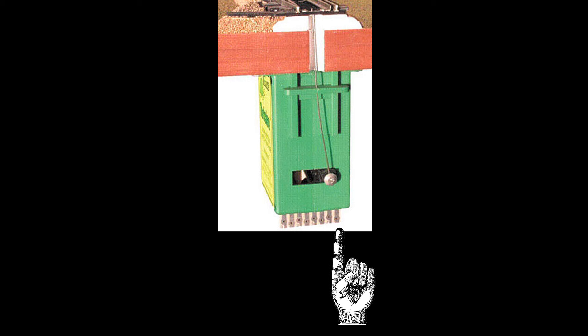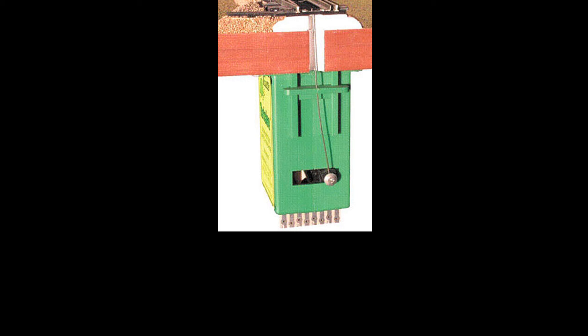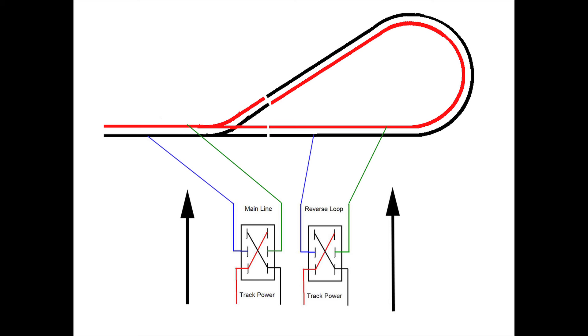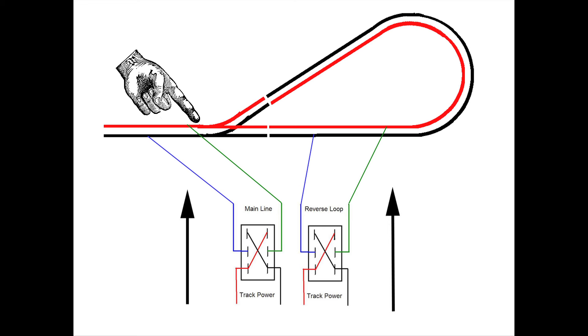I will say that a stall motor type of switch machine like a Tortoise is harder to use in this situation if you're planning to do full automation at some point. If you want to completely automate this, I think it's easier to use the old-school solenoid type of switch machines. That's just a hookup issue, and we will be talking about that in a future video. For now, let's just understand that when you throw the points at the turnout that controls the reversing loop, that also needs to reverse the polarity of the mainline.